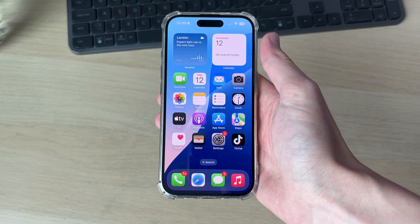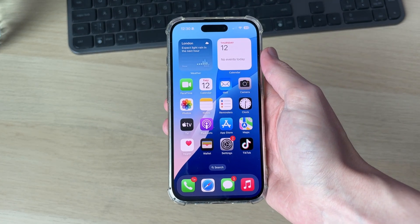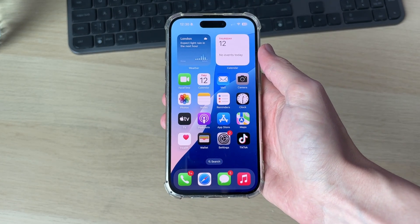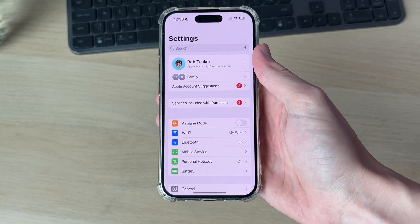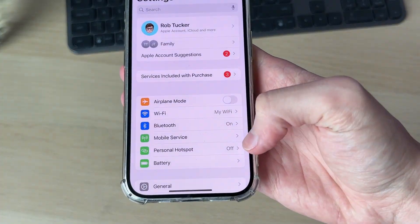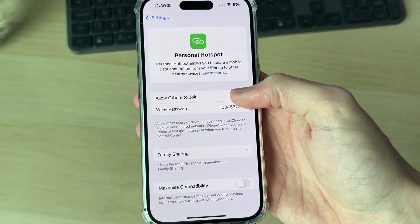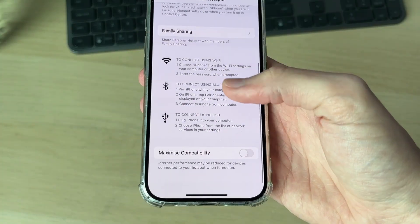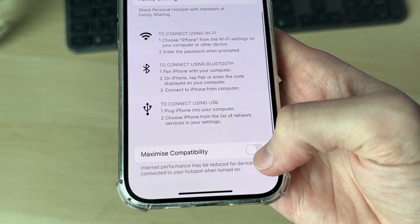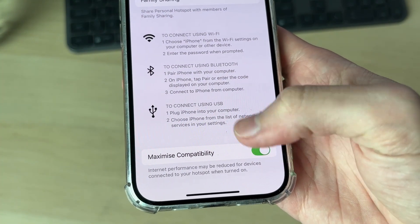This can be annoying as you're then unable to use it. Let's get started with this. Come into your settings, find the option for personal hotspot, make sure that it's switched on, and make sure maximize compatibility is switched on as well.